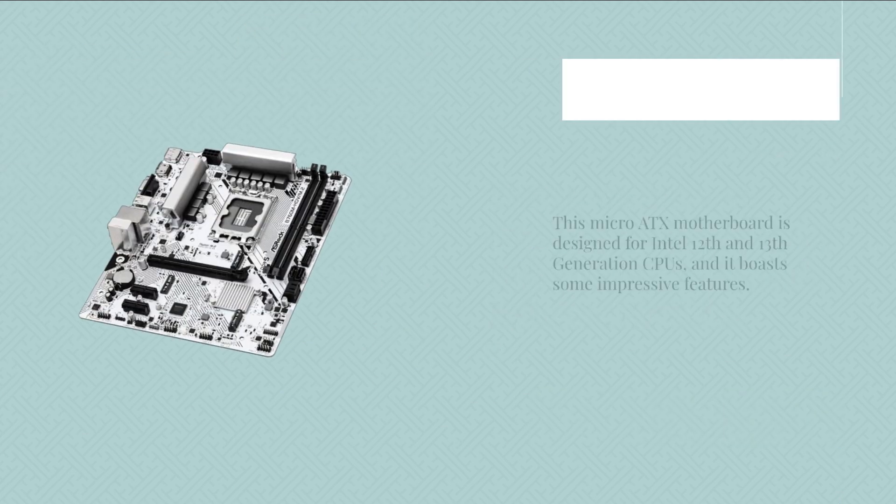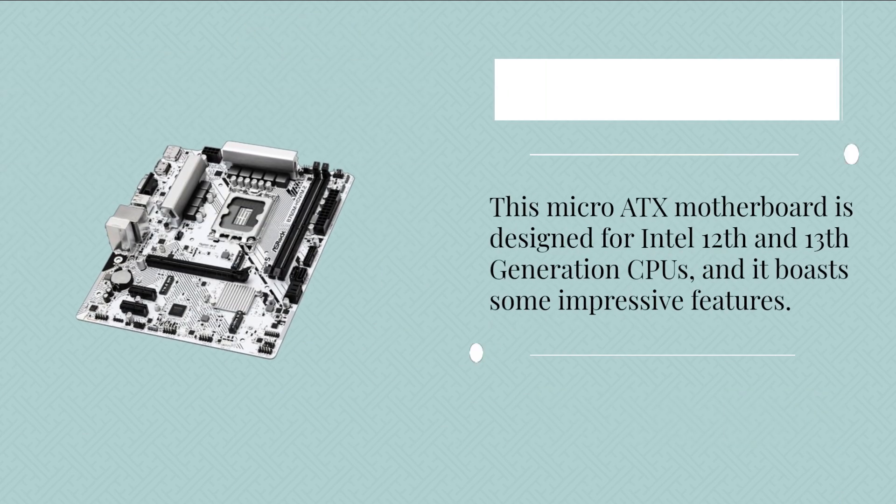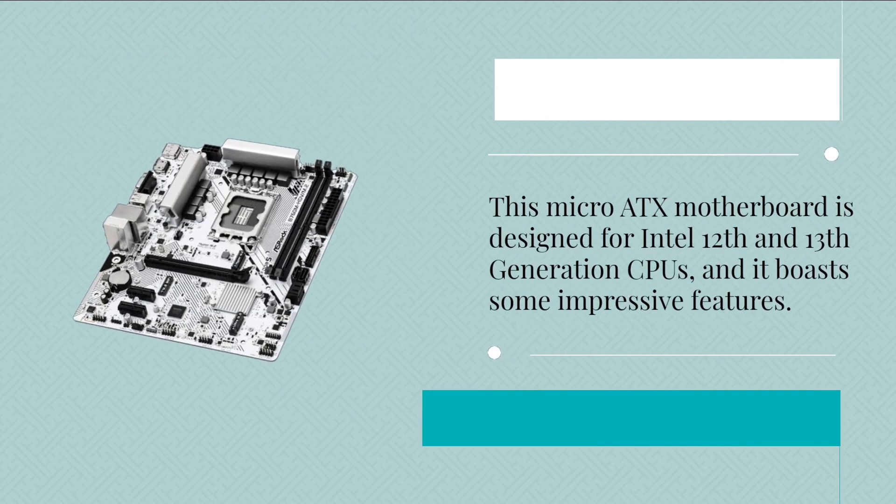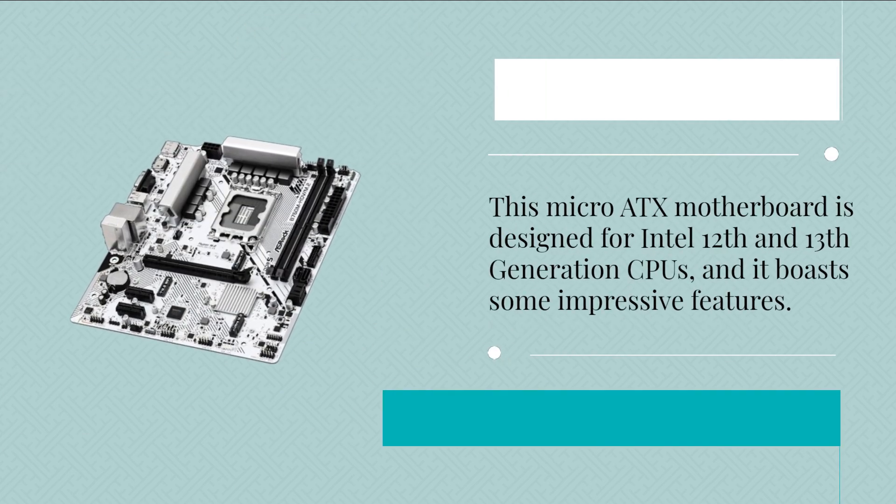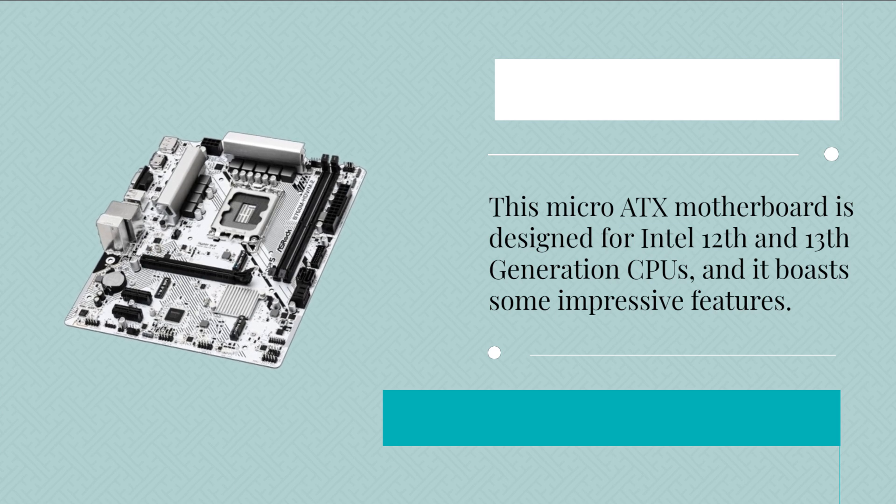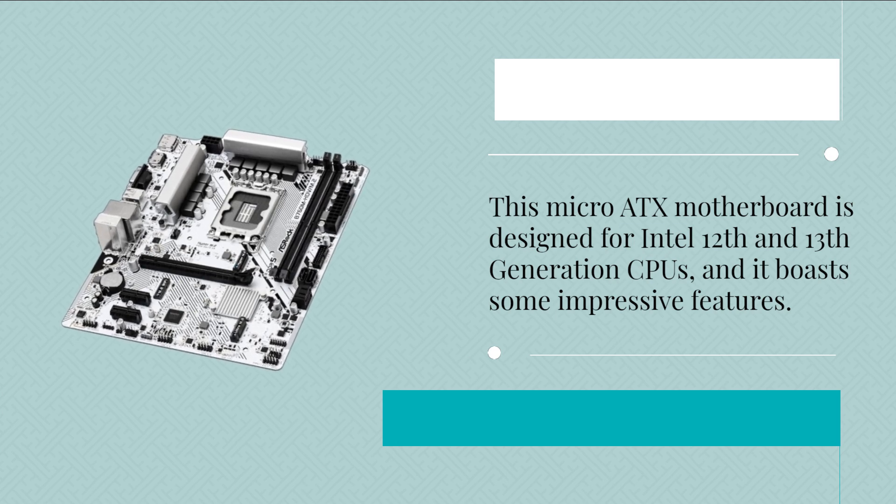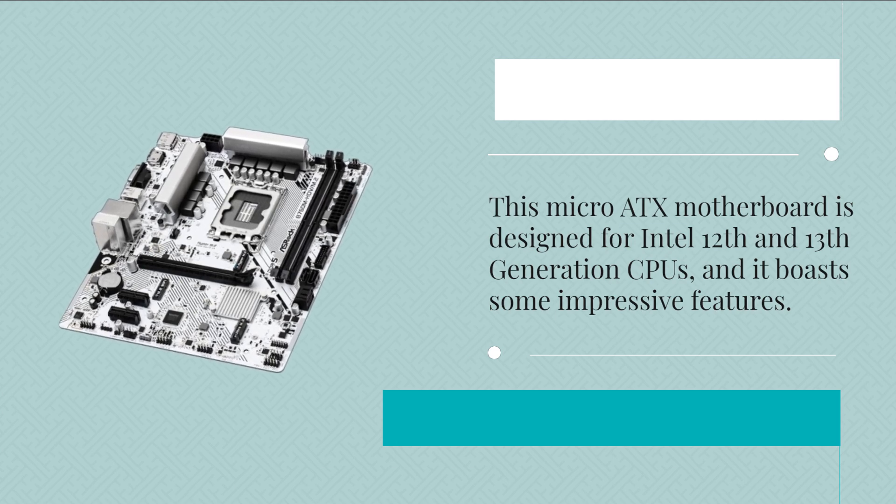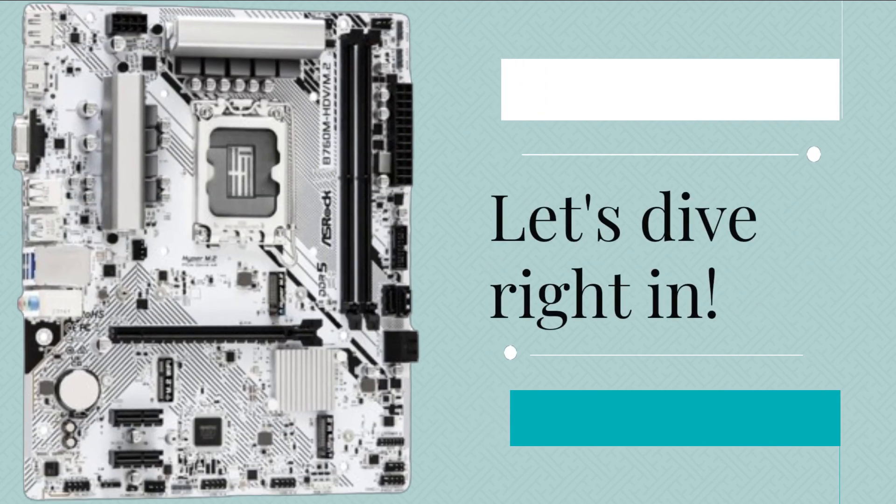This micro ATX motherboard is designed for Intel 12th and 13th generation CPUs, and it boasts some impressive features. Let's dive right in.